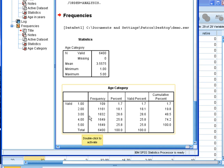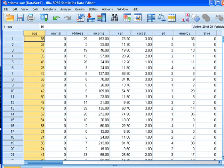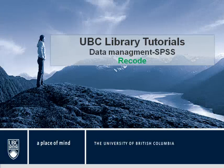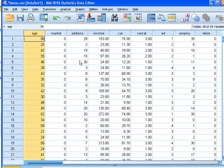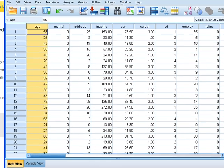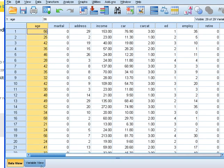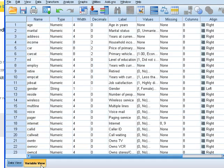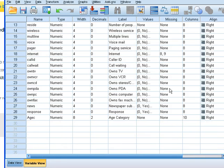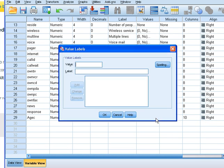I can provide labels by going to data view, variable view, and define the variables as I just created.